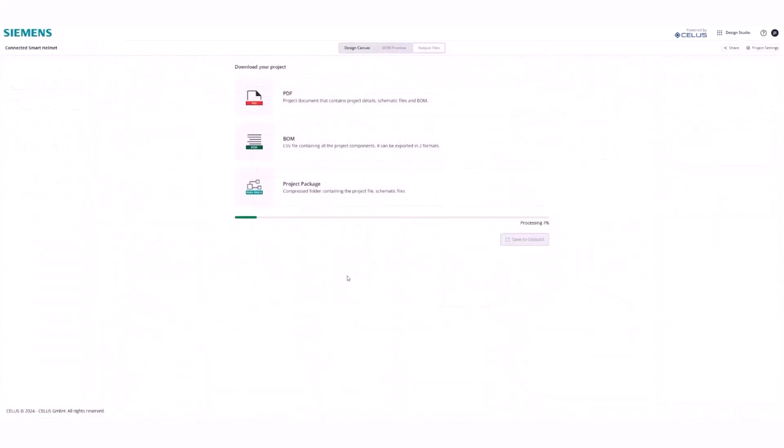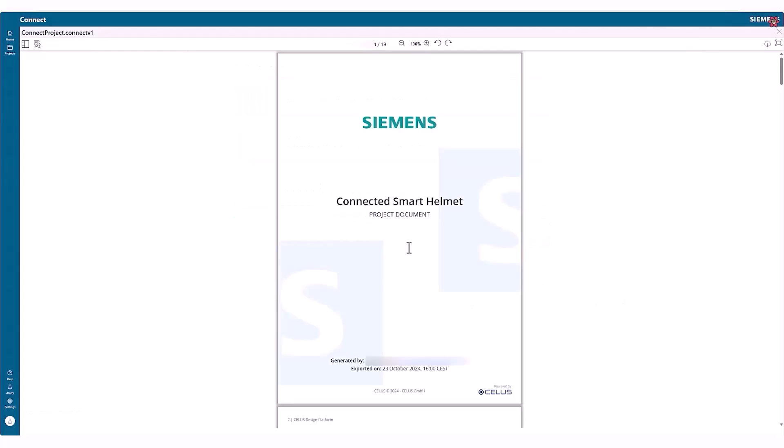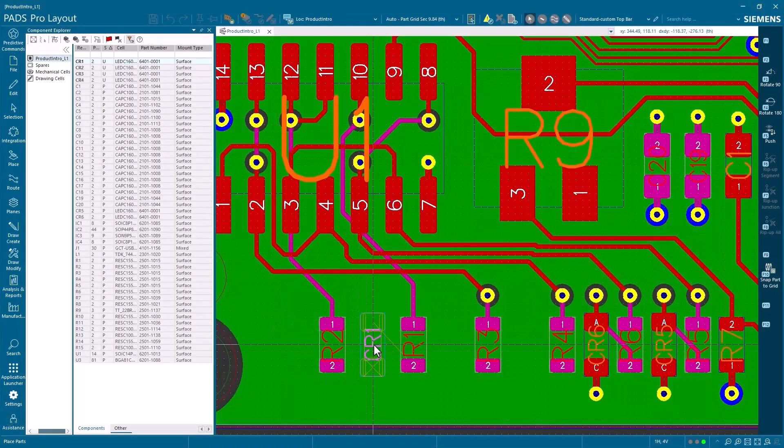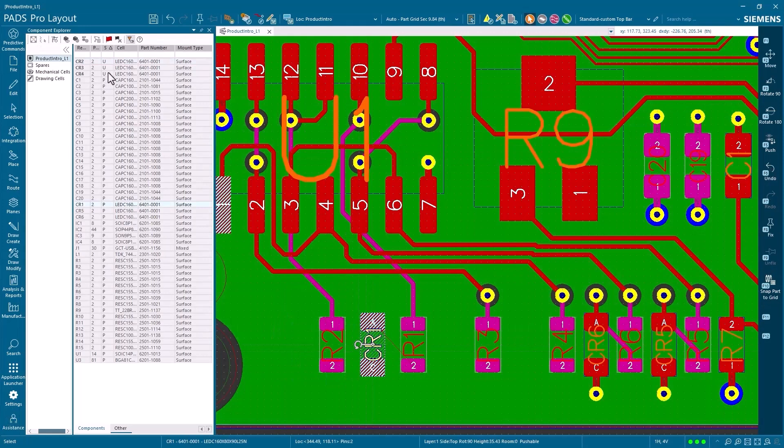PADS Pro Essentials handles designs from simple to complex with multi-layer support, advanced routing capabilities, and comprehensive design rule checking.